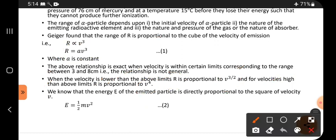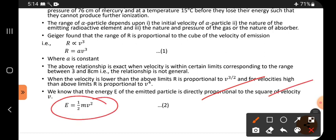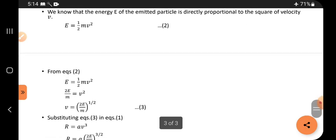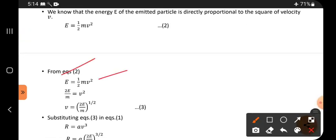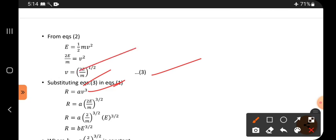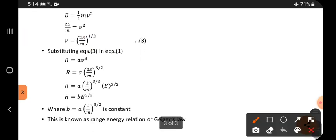We know that the energy E of the emitted particle is directly proportional to the square of the velocity — since a moving particle has kinetic energy E equal to half mv squared. From equation 2, V squared equals a function of E, and finally V can be expressed in terms of E — let that be equation 3. Substituting equation 3 into equation 1, in the place of V we substitute this expression.